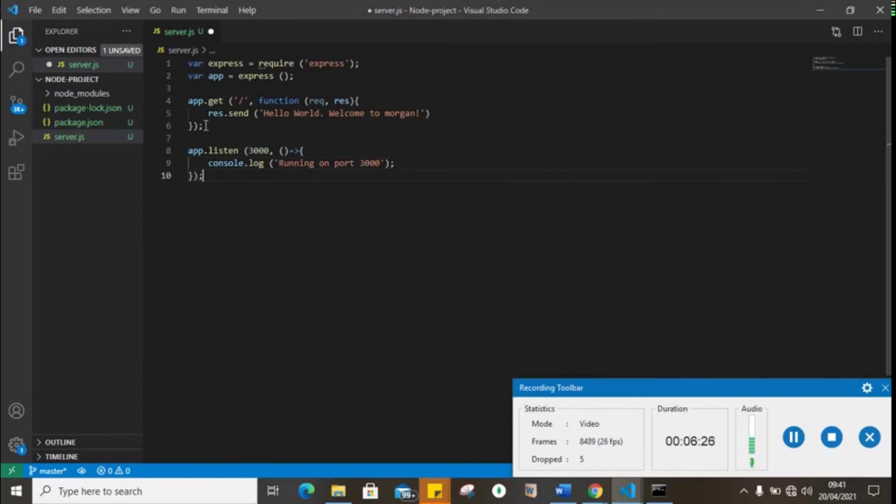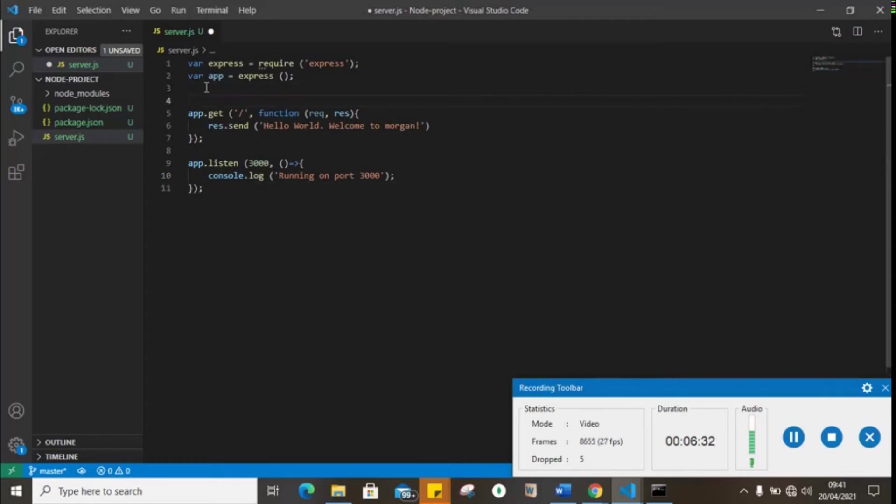But there's one thing we left out - we need to actually tell our Express application that we're using Morgan.